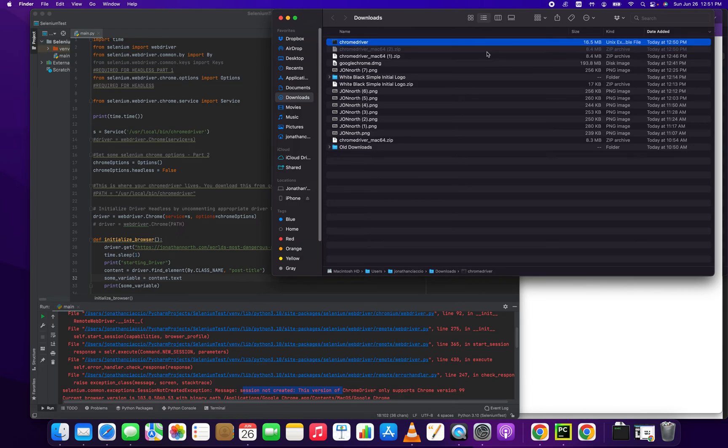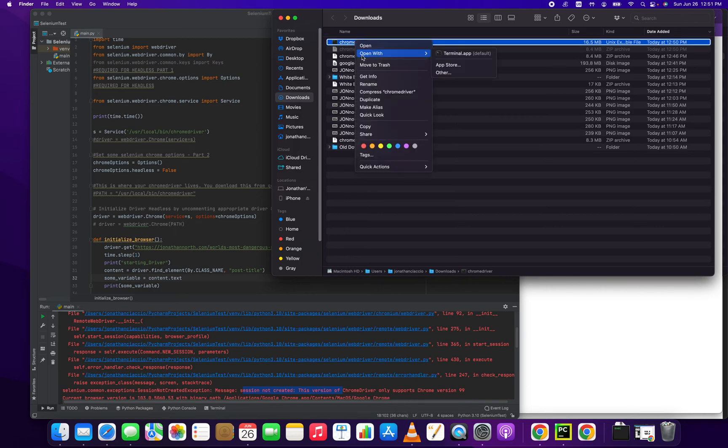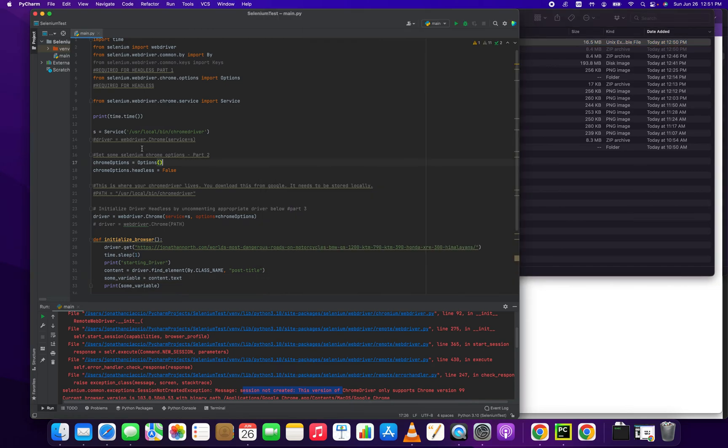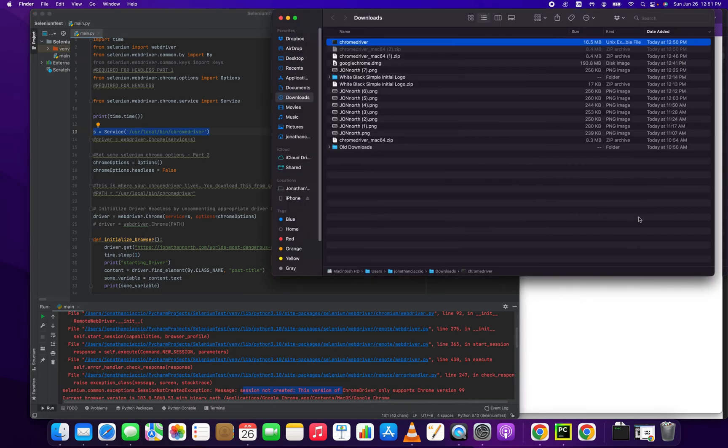So what I'm going to do is I'm going to click on the Chrome driver and I'm just going to click copy. And then where we're going to place this is going to correspond with this folder location here, user local bin, because that's what we're referencing.